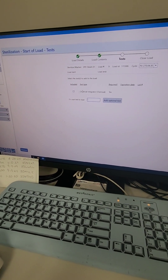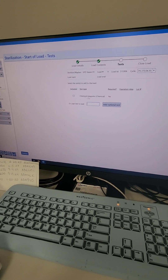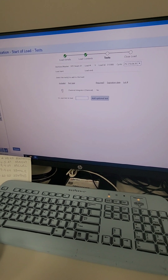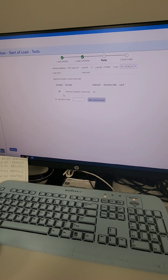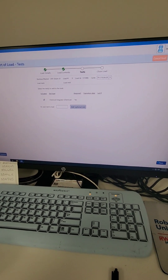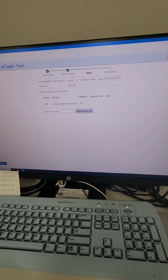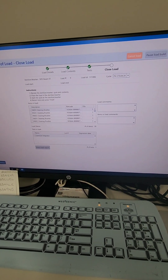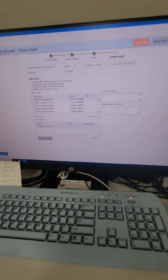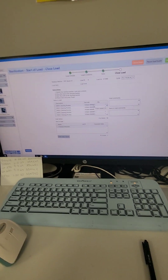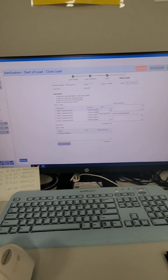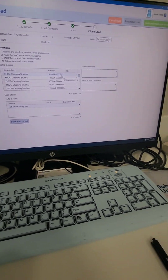Go ahead and hit next. For the test we do for load releases, we place a chemical indicator in there — I'll check that off because the chemical indicator is placed. Hit next, and this is my summary screen right before I put it into the sterilizer, showing me everything that's in the load.